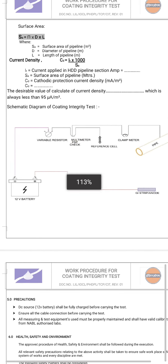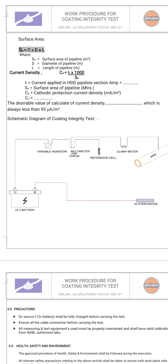This is a diagram showing the setup: from the pipeline, it has been connected to a clamp meter. The clamp meter is connected to the PSP multimeter, the multimeter to a potentiometer (the variable resistor), and the variable resistor is connected to the negative terminal of the battery. The positive terminal is grounded with a GI strip, a magnesium anode, or a zinc anode. The reference cell is provided at the multimeter end.